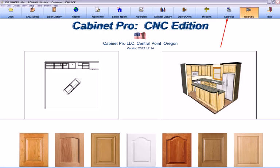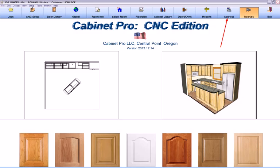In addition to the video tutorials that make learning quick and efficient, there exists a Connect button at the opening screen of Cabinet Pro and DoorPro that will allow someone from Cabinet Pro's technical support, with your permission of course, to access your computer over high-speed internet so that we can see all that you see and operate your computer remotely while you watch and talk with us over the phone.